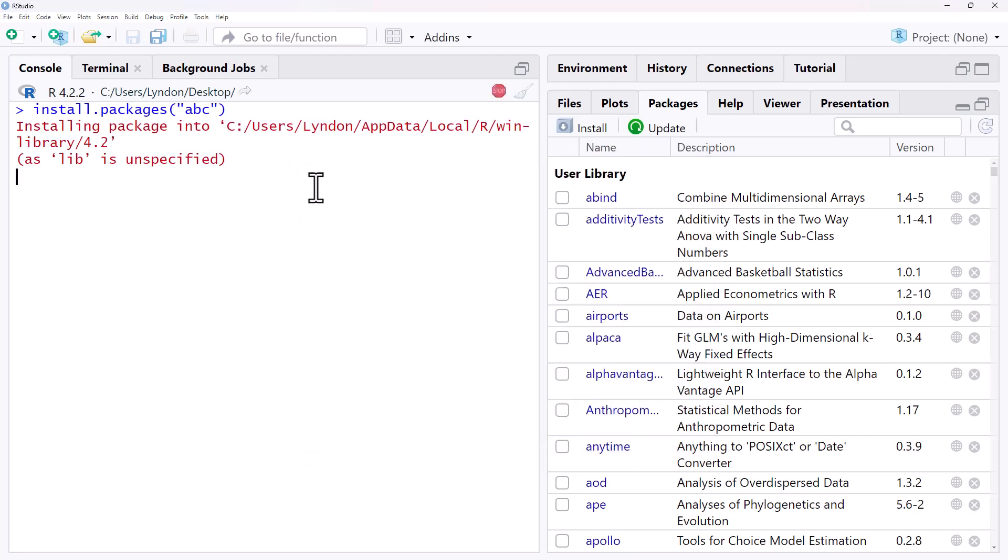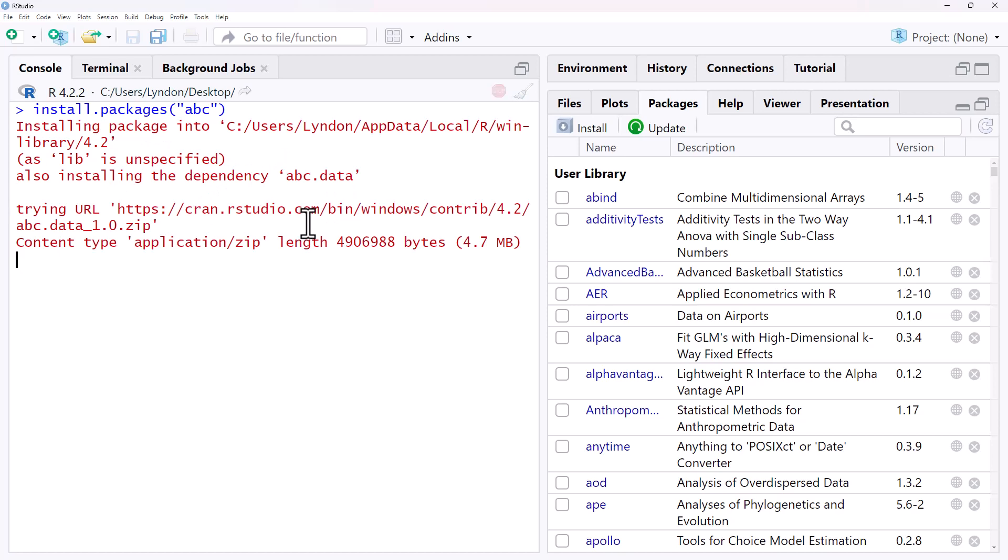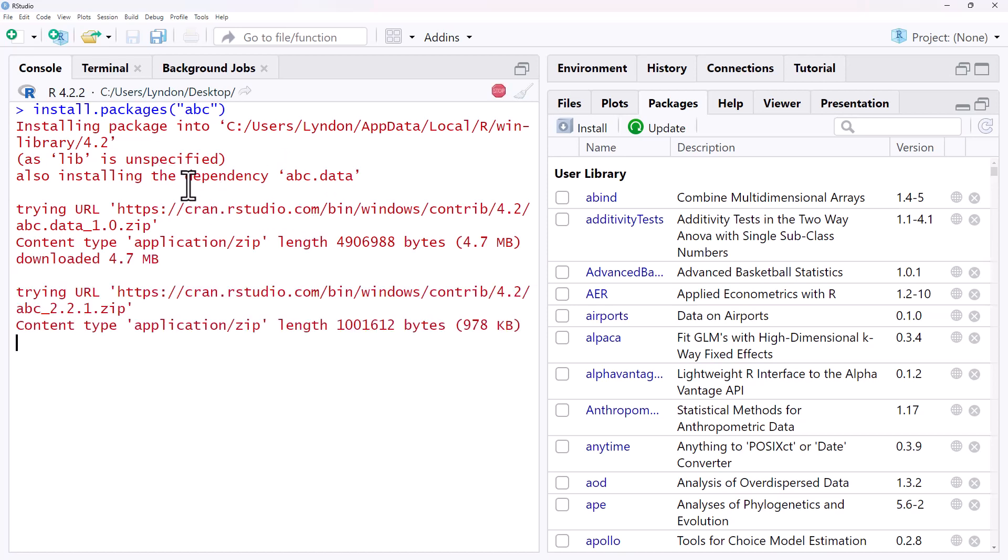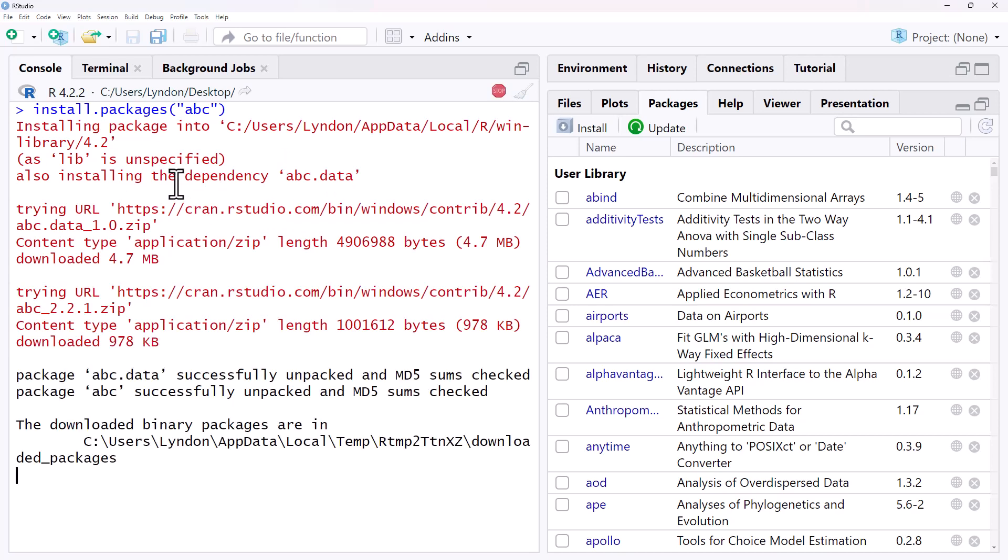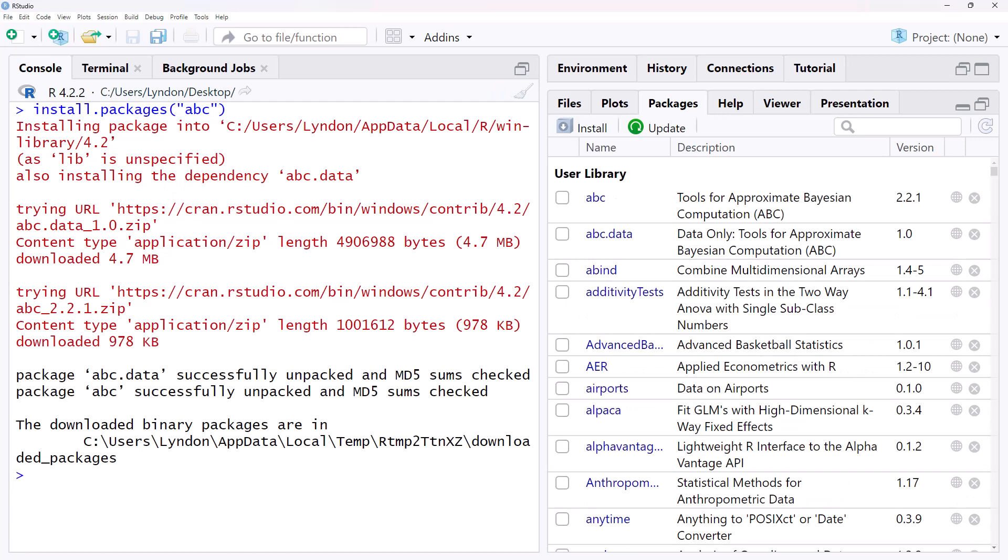It might take a little bit of time if it is installing multiple supporting packages but it will run through and it will download and install all of the packages that we are interested in.